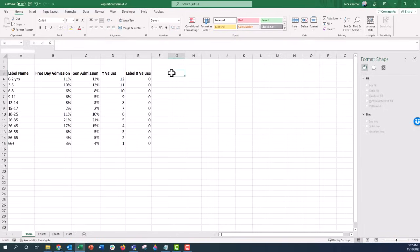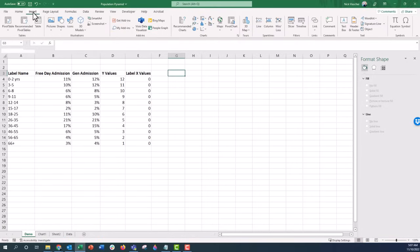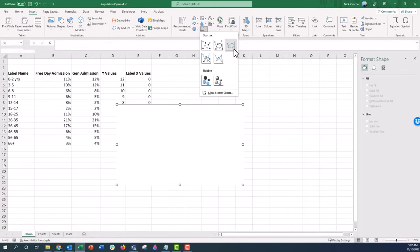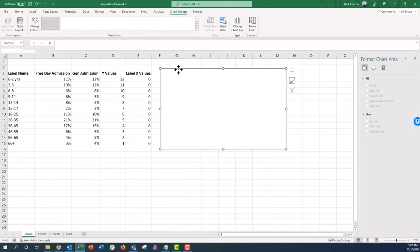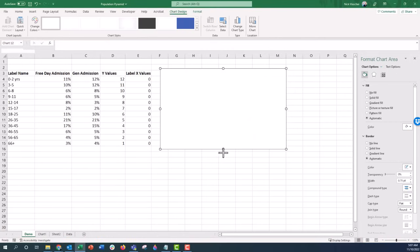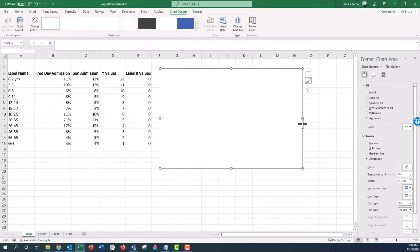Now I'm going to insert a blank scatterplot. Put your cursor in any cell not in the data, go to the Insert tab, go to the Chart menu under Scatter, and select Scatter with Smooth Lines. Click that, and it gives us a blank chart because we have no data selected — which is exactly what we want. I'll make it a little bigger so everyone can see.